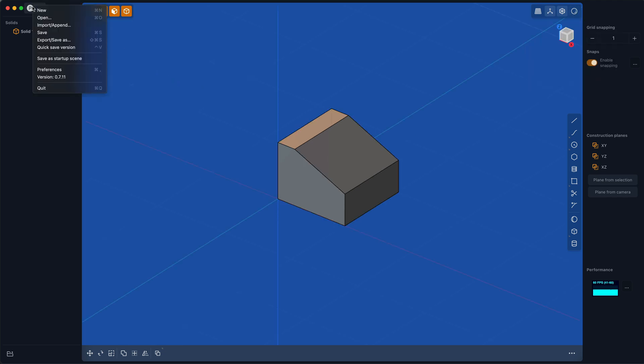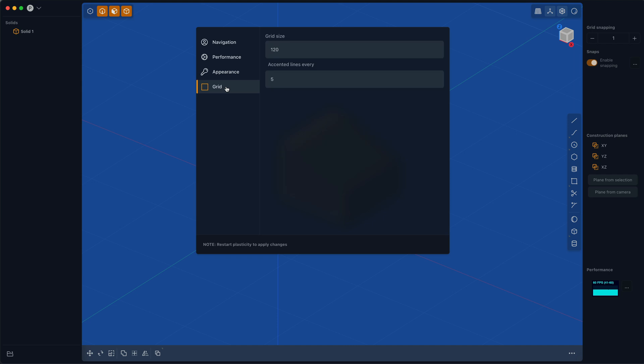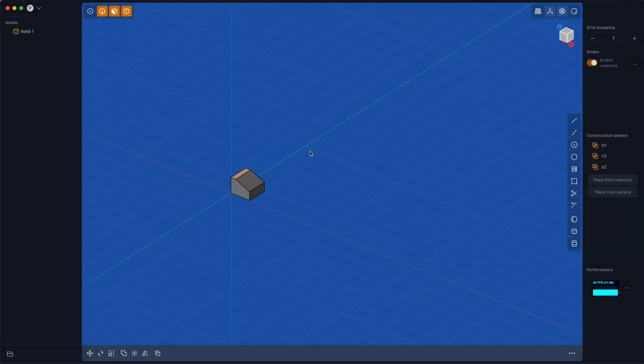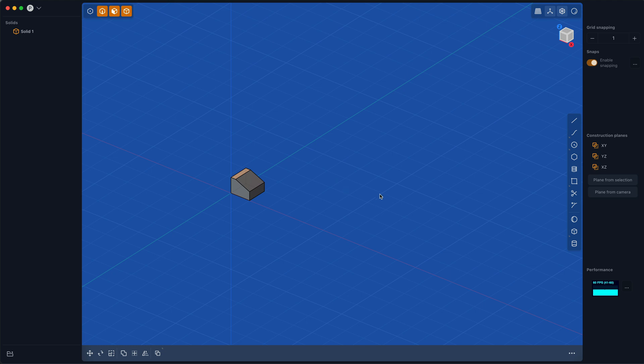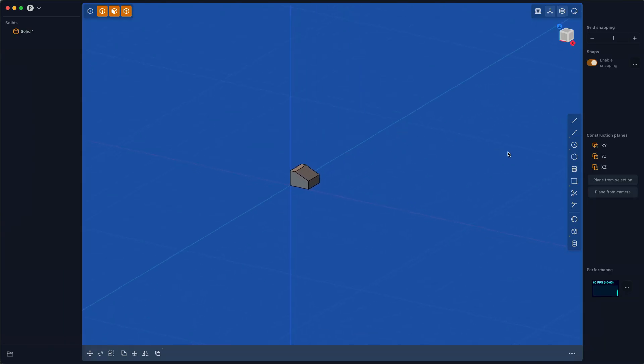In terms of other settings, there's a couple I want to focus on in particular. People who tend to have a precision workflow sometimes prefer to have accented lines every 10 units. This is an example of something you need to restart. Currently I have it set to 5—1, 2, 3, 4, 5, there's an accented line. But if I restart the app right now, you will see by setting it to 10, there are now accented lines every 10 units.